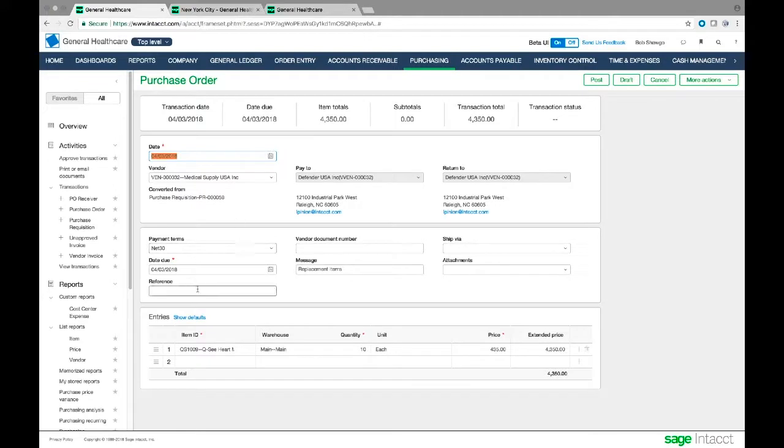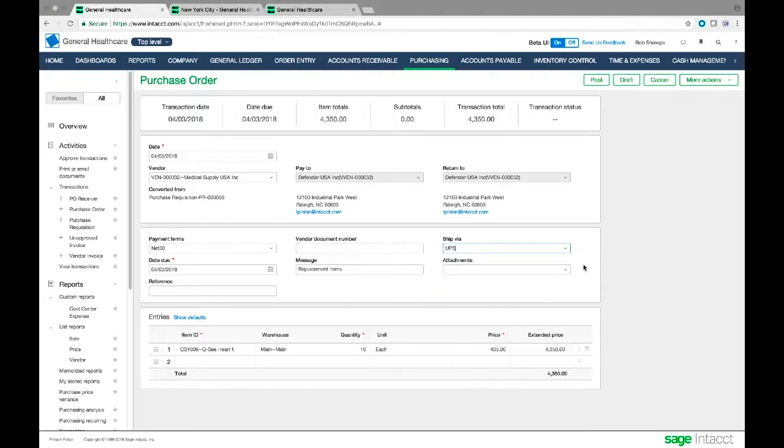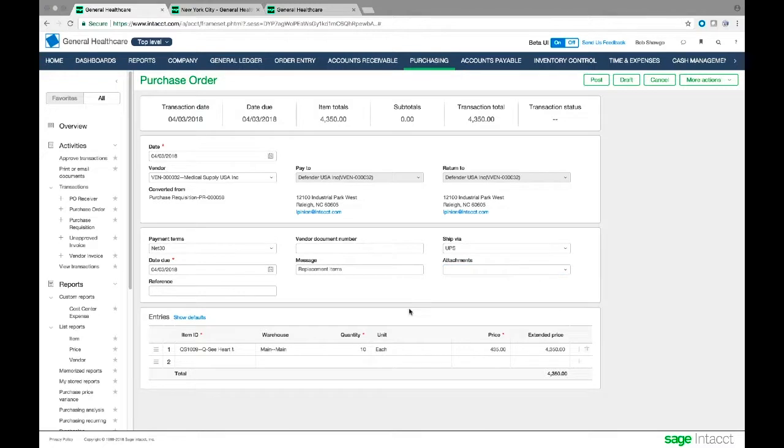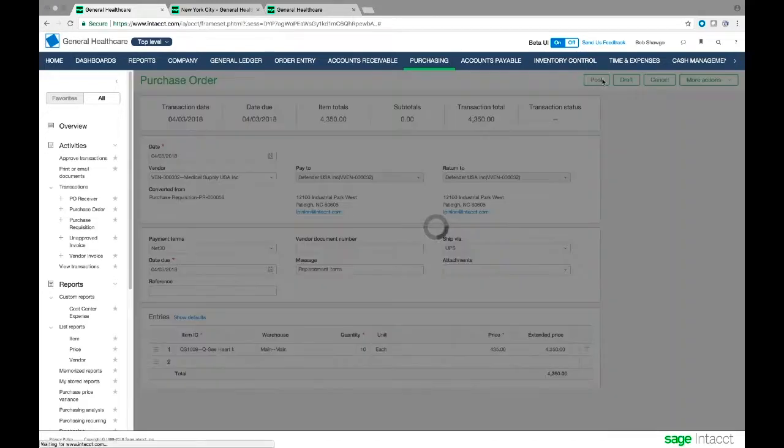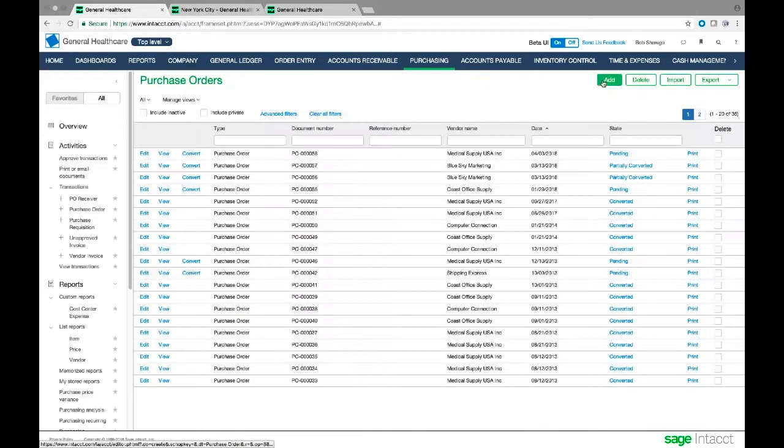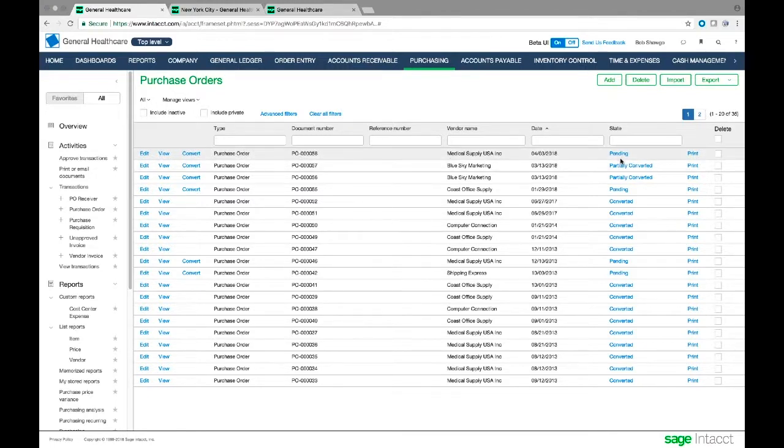So now all the information from the original purchase requisition is moved over to this purchase order. And it's here waiting. I can add more information about it. I can choose shipping, how I want this shipped. Maybe I have another attachment I want to add. I can do this at this time. And we can go ahead and create this purchase order. I'm going to go ahead and post this. And it takes me to my list of purchase orders. This is again, purchase order now, number 58. It was PR, purchase requisition 58. Now it's PO 58. It's for that same amount.